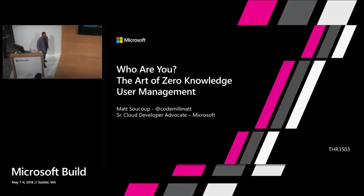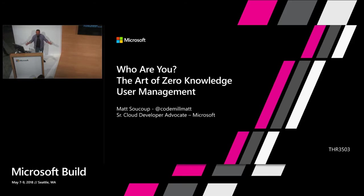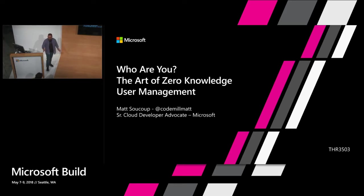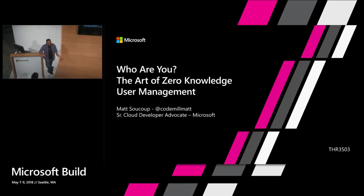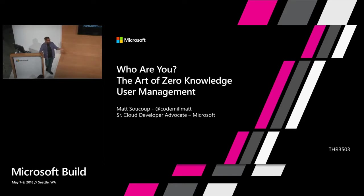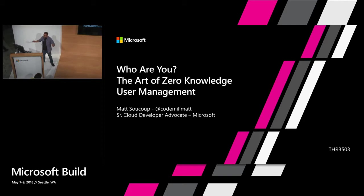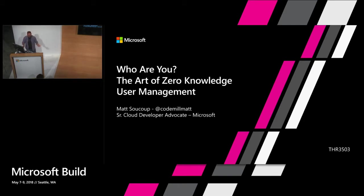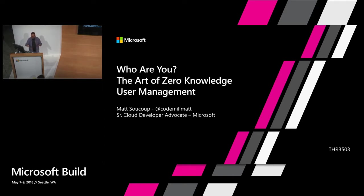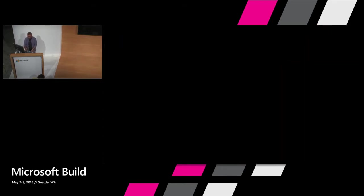Good afternoon, everybody. Thank you for coming out to The Art of Zero Knowledge User Management, or how to handle the identities of your users before you know who your users are and before your users even know how they want to get into your app or website. My name is Matt and I'm a senior cloud developer advocate at Microsoft. Let me show you what I mean and jump into a demo right away.